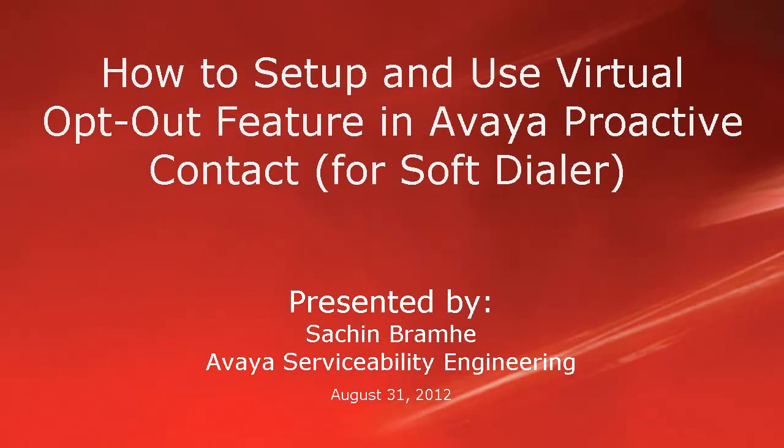Hello and welcome. I'm Sachin Brahmhe with Avaya Serviceability Engineering. In this video, we'll talk about how to set up and use the virtual opt-out feature in Avaya Proactive Contact. This video is applicable to only the soft dialer version of the Proactive Contact.